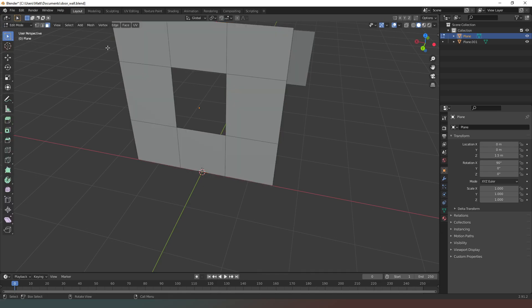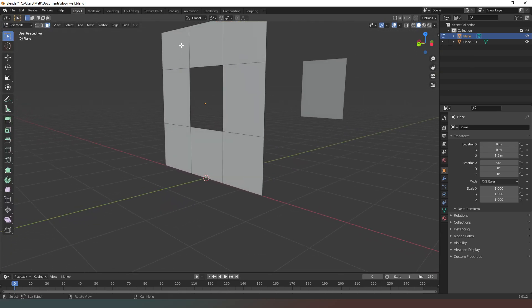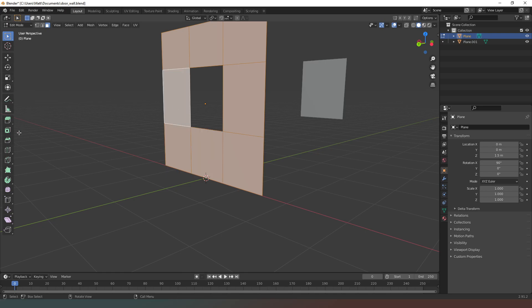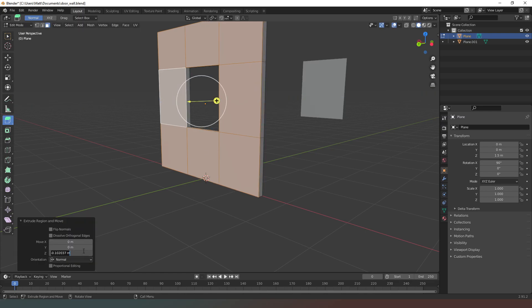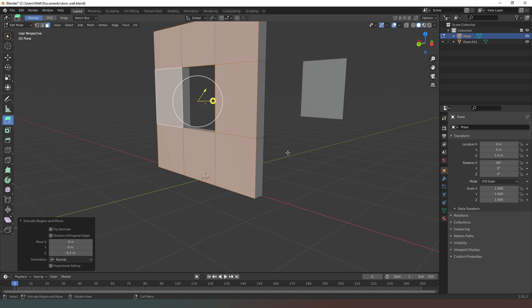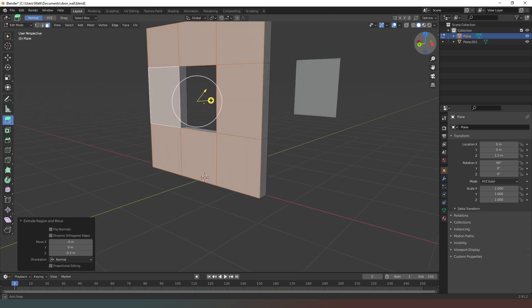I'm going to select the wall, come back into object mode, select the wall again, back into edit mode. Now I want to extrude this object — I'm going to select all of these faces holding down the shift key and then extrude. We're going to change this to minus 0.2 and that will give us the thickness of the wall that we need.